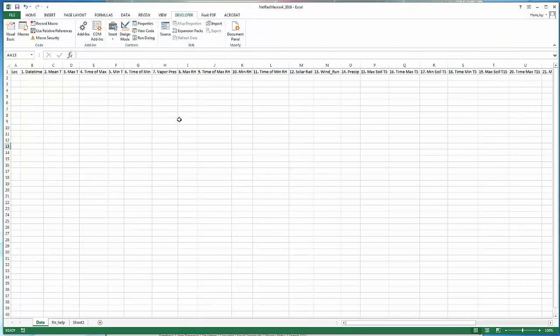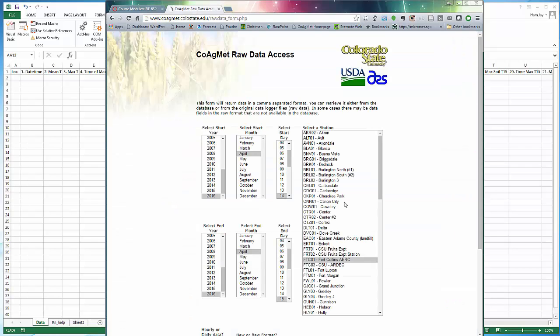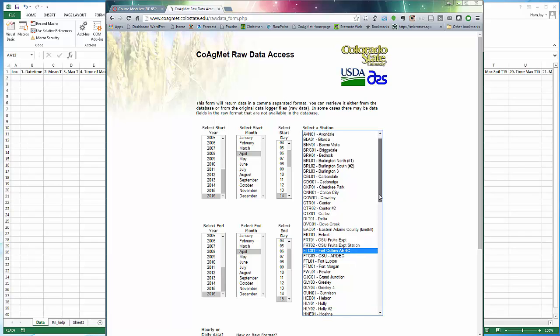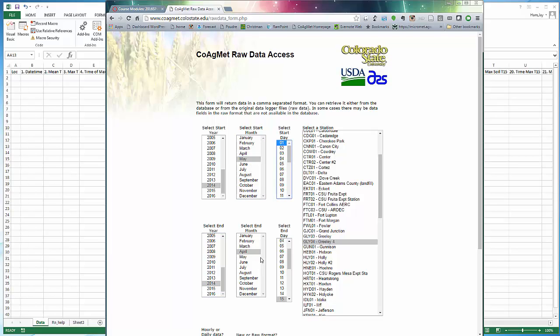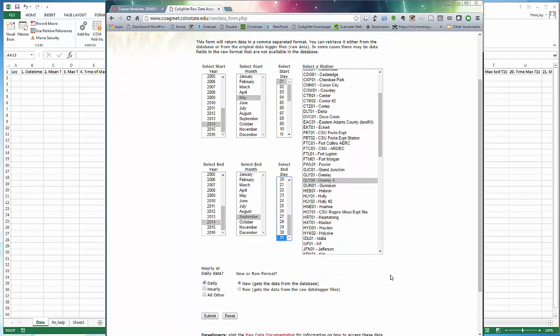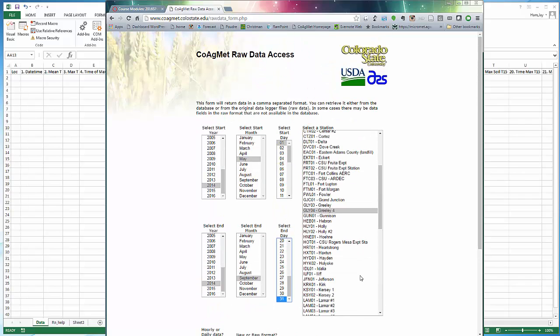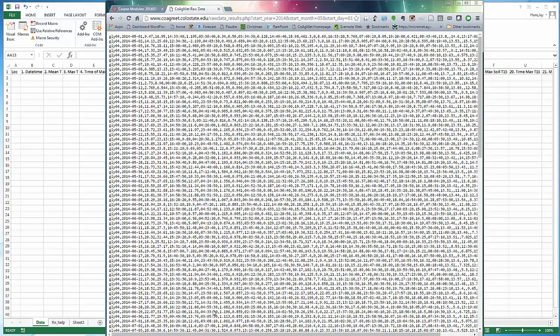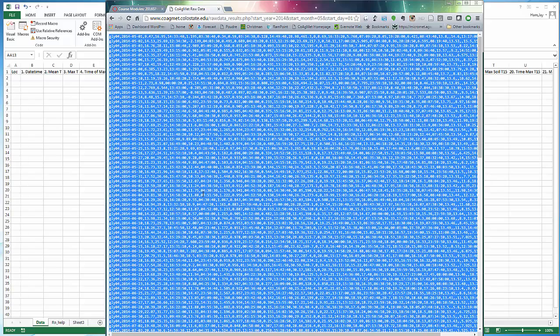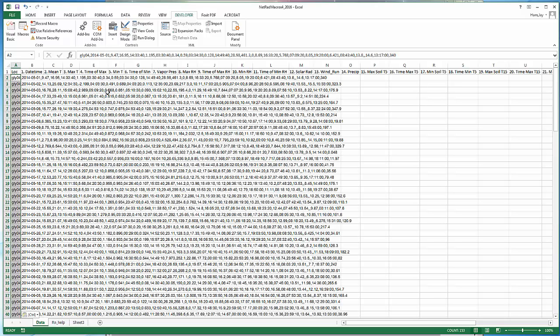The first thing we need to do is import the daily weather data. I'm going to go back over to my COAG-MET page. I'm going to work my example for Greeley number four station and I'm going to use 2014 as my year. I want to start on May 1 and finish the end of September. I want daily data, so I submit that. Hit CTRL-A, CTRL-C to copy, CTRL-V to paste it back up here in this cell.